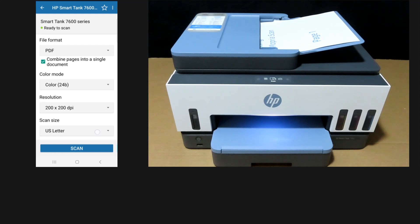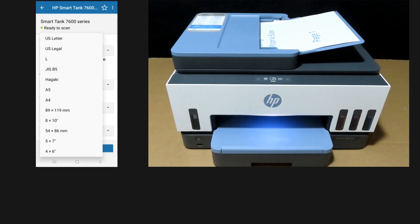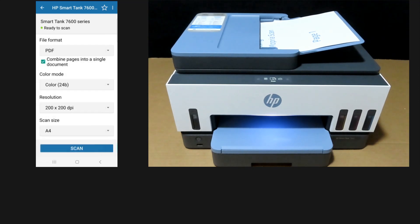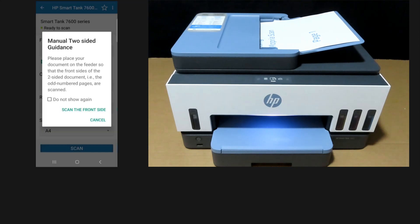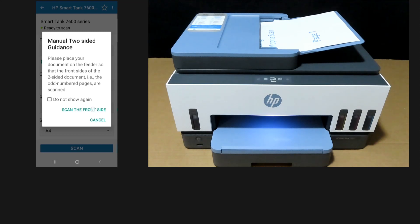Finally, for the scan size, our document is A4. Let's tap on scan. So our document is in our ADF. We'll scan the front side.